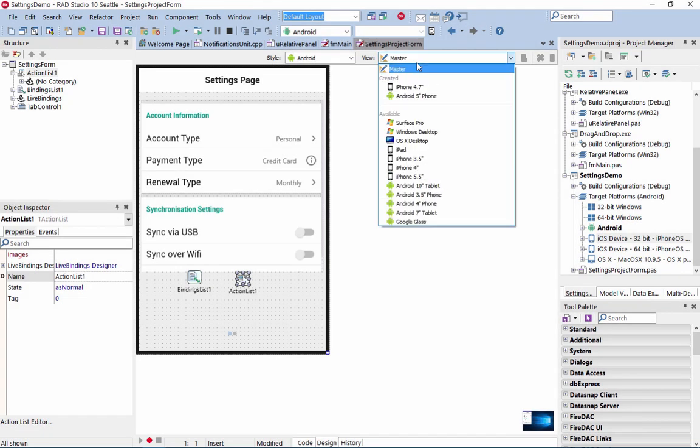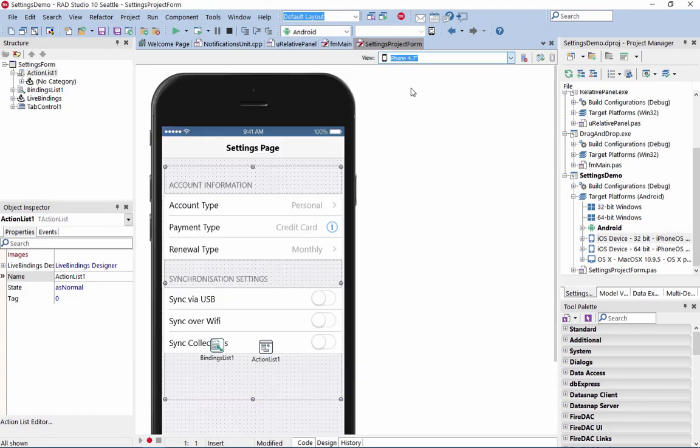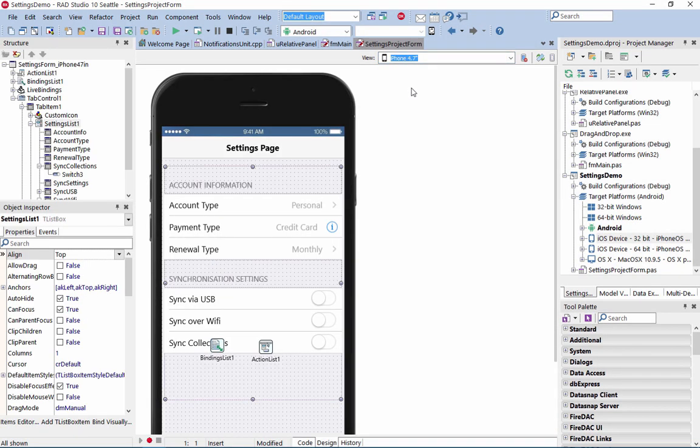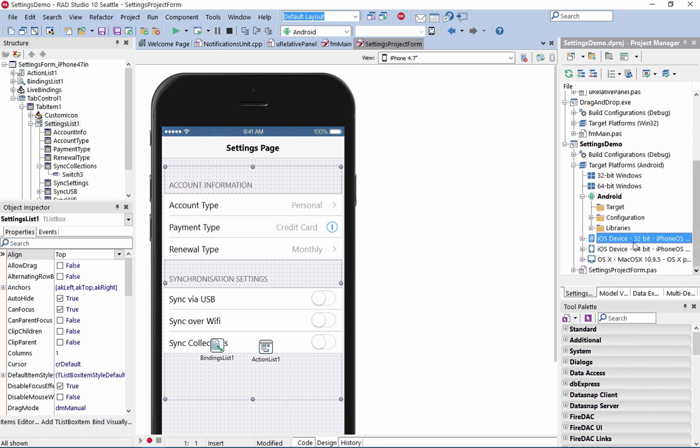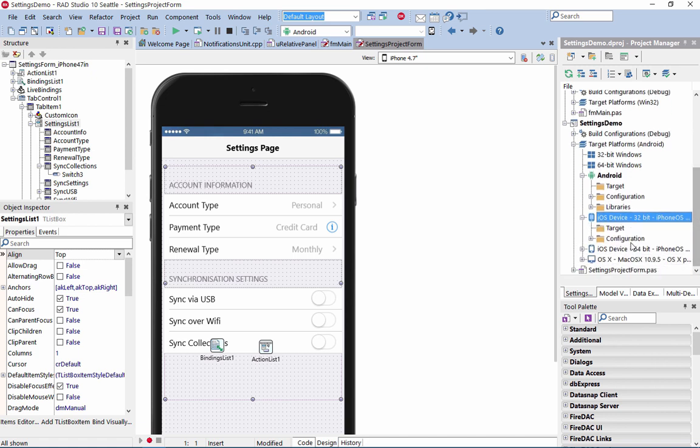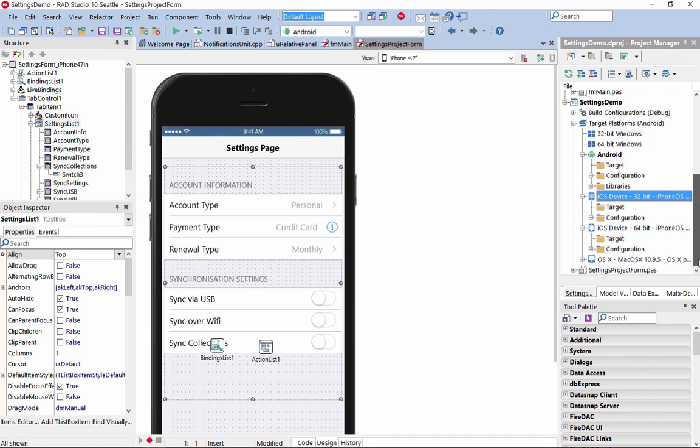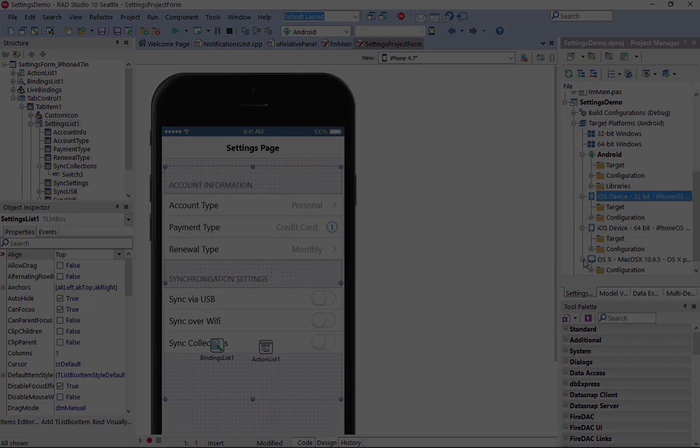Build even faster across multiple desktop, mobile, cloud, and database platforms including 32-bit and 64-bit Windows 10, Mac OS 10, iOS and Android using RAD Studio 10 Seattle.